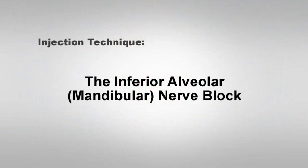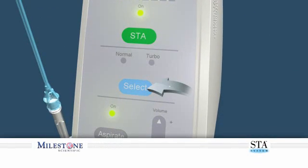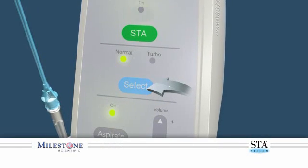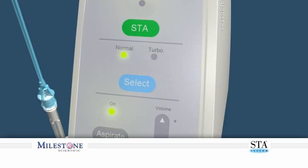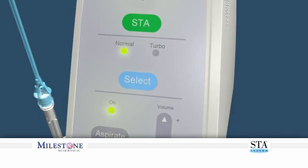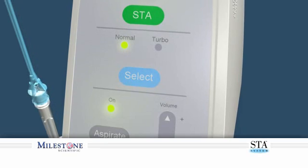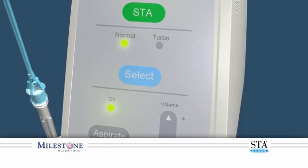Let's discuss how to begin. Injection Technique: The Inferior Alveolar Mandibular Nerve Block. Set the STA system to the normal mode, which allows the STA system to function with two distinct flow rates: the control flow and the rapid flow rate.